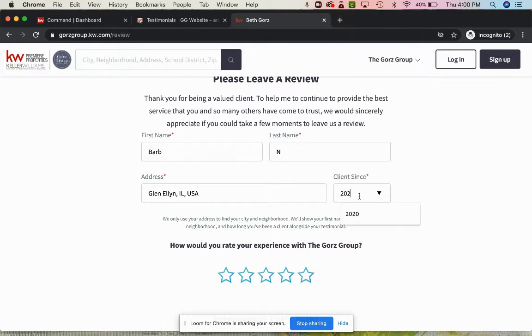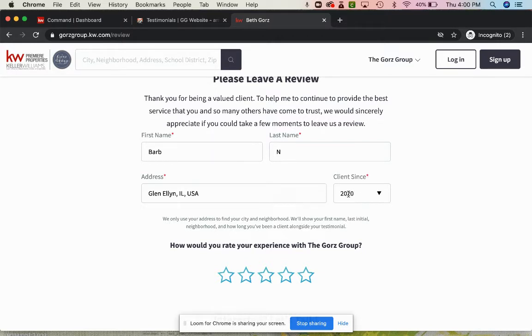And if you have the year that they became a client, go ahead and put that in there. If you just have the year that they purchased, if they've done multiple purchases, you can put their most recent purchase date with you in there as well.